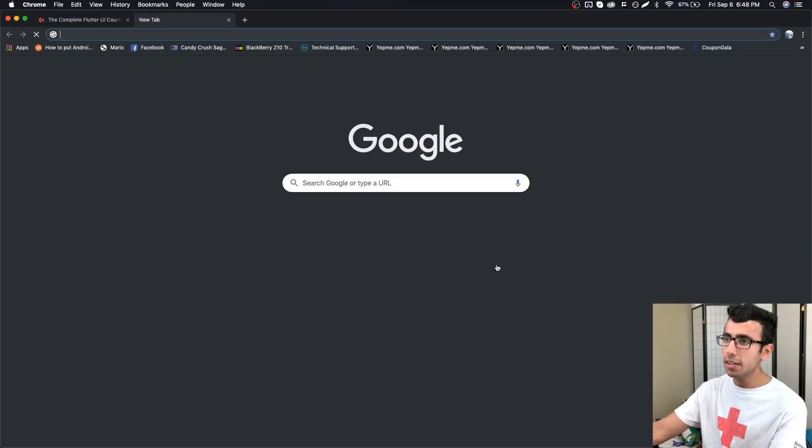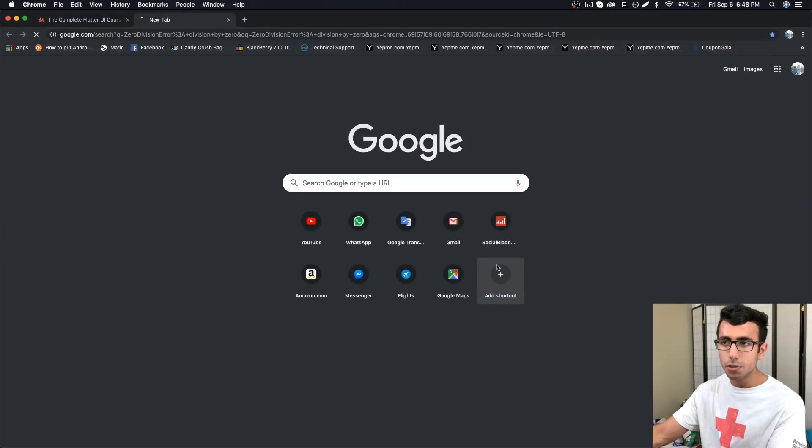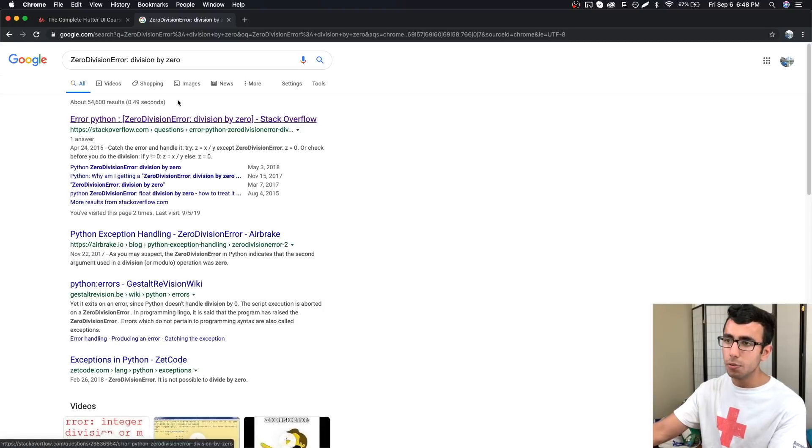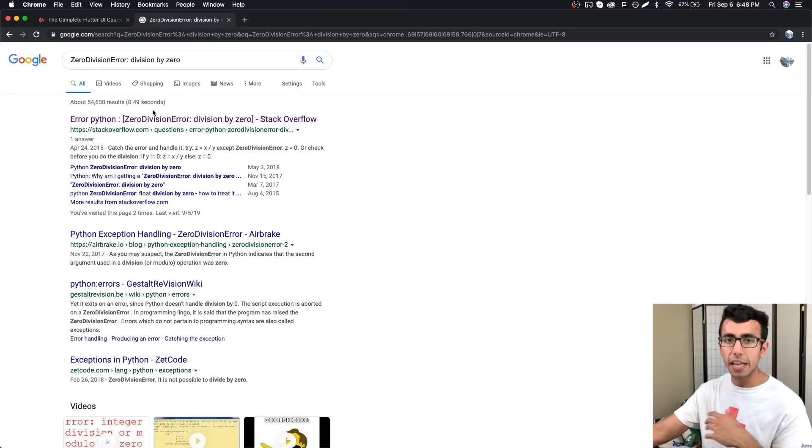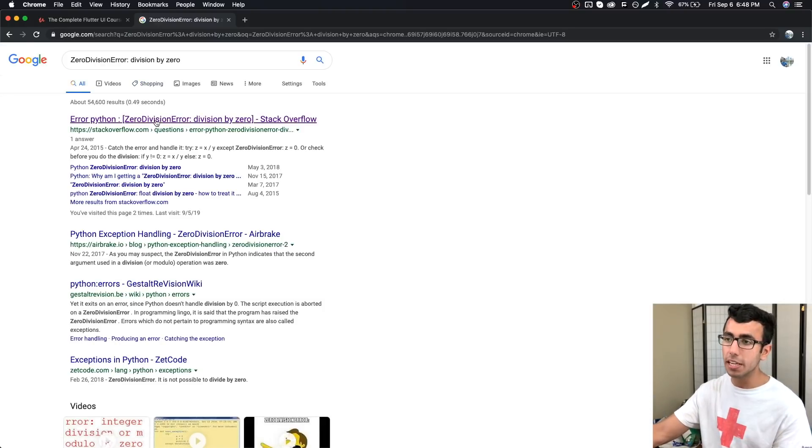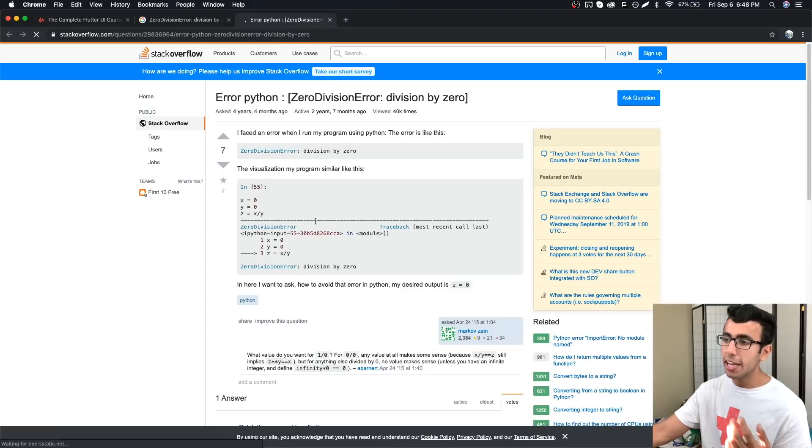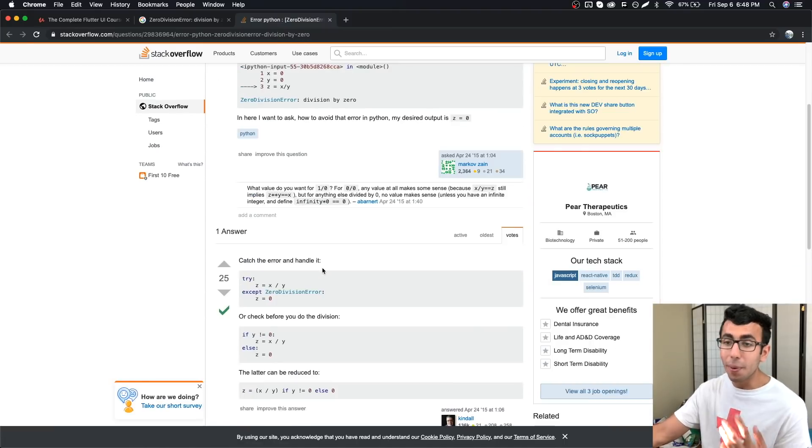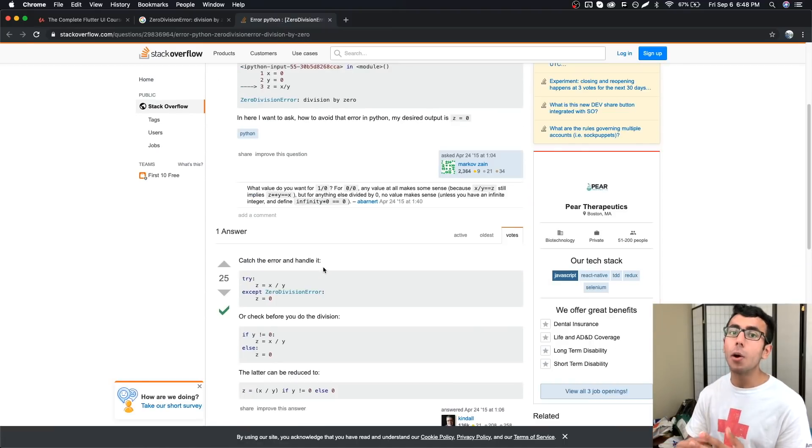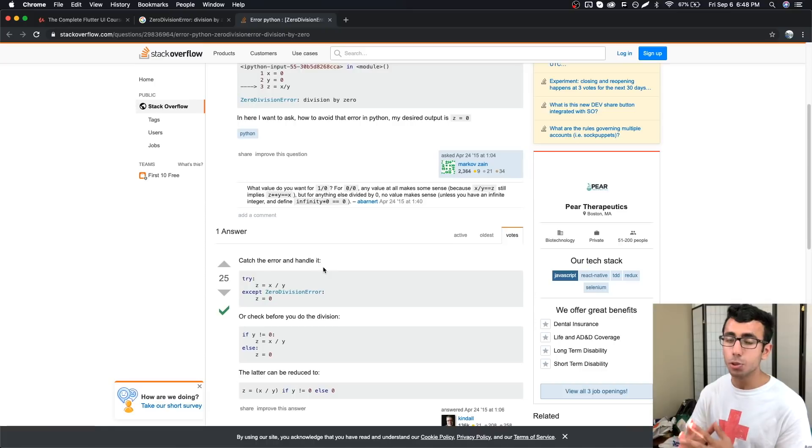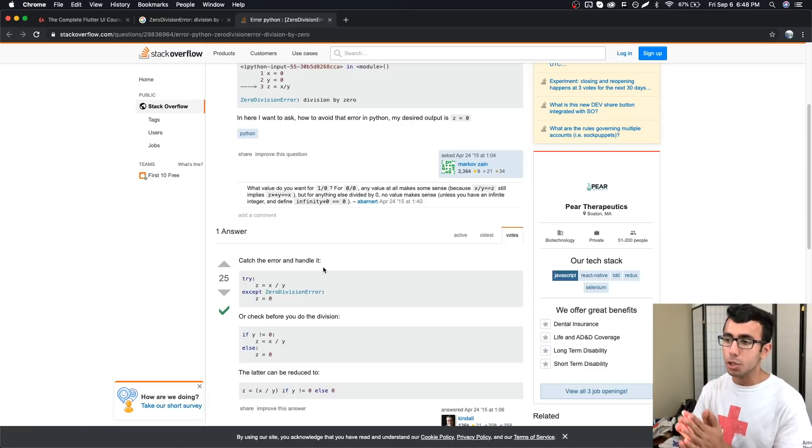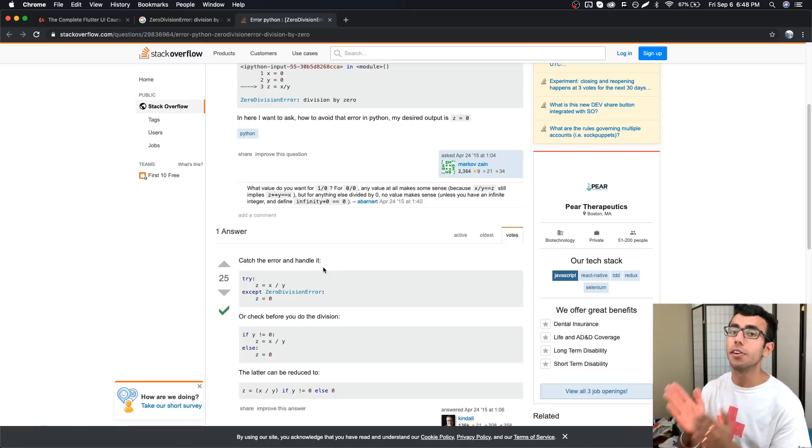And then search for this error. You will find the solution immediately for 99% of the cases. Go to the solution and you can copy it, but never copy without understanding what the code is doing. You should always have an understanding of it, so that's why this is not the right way of doing things.